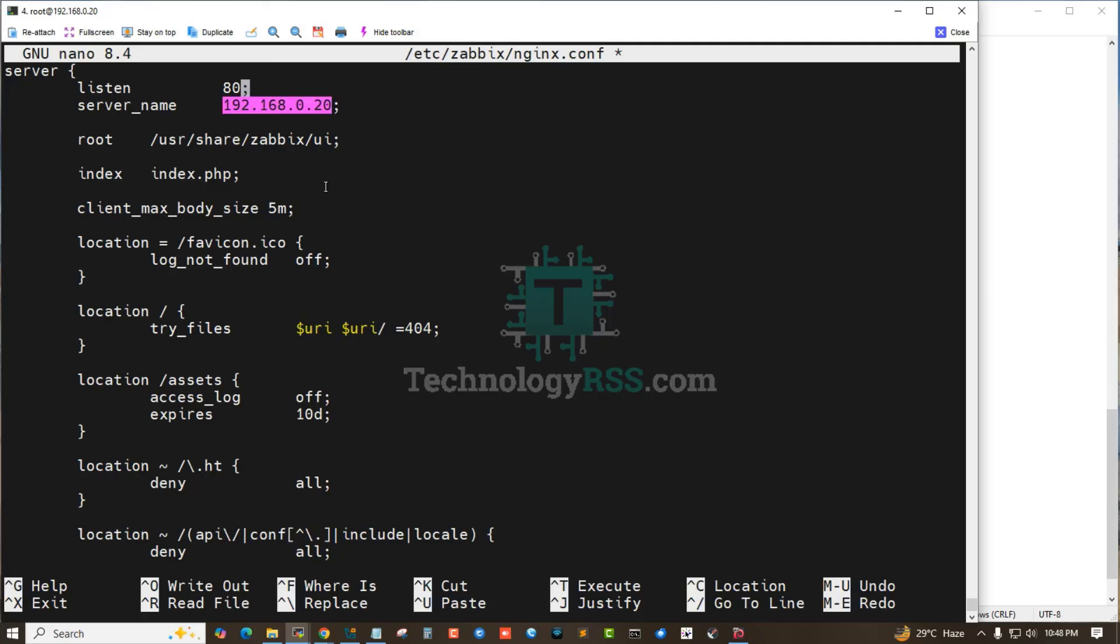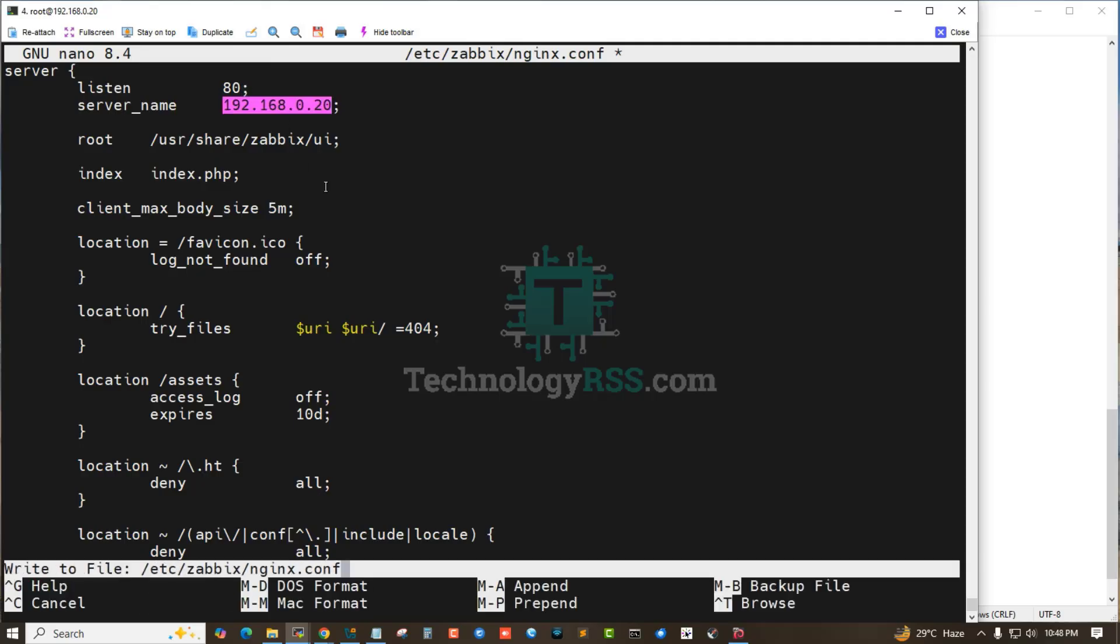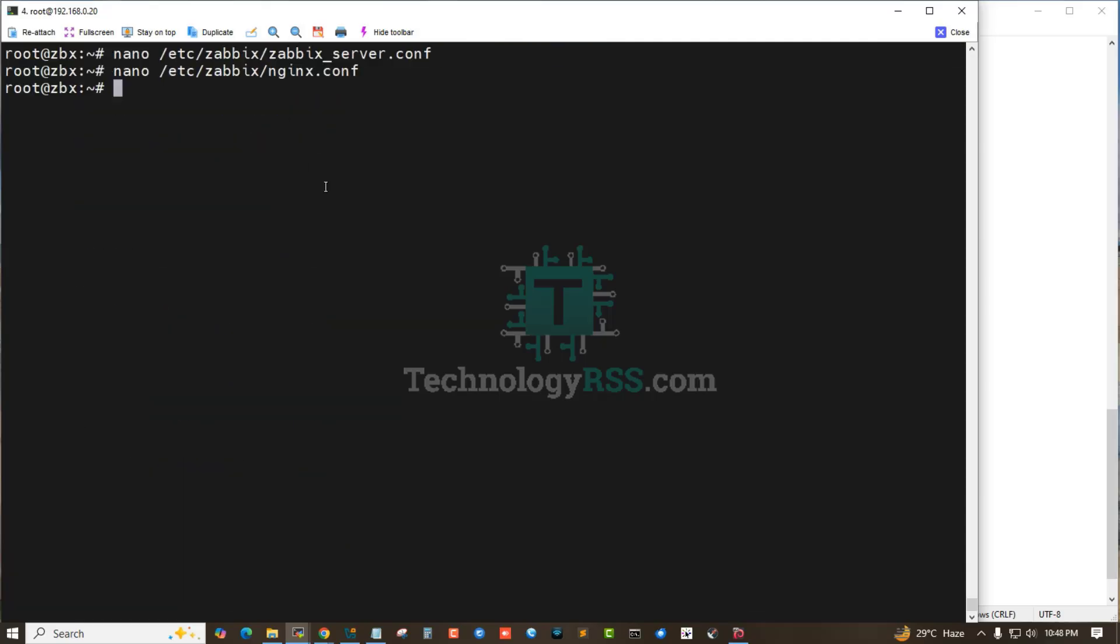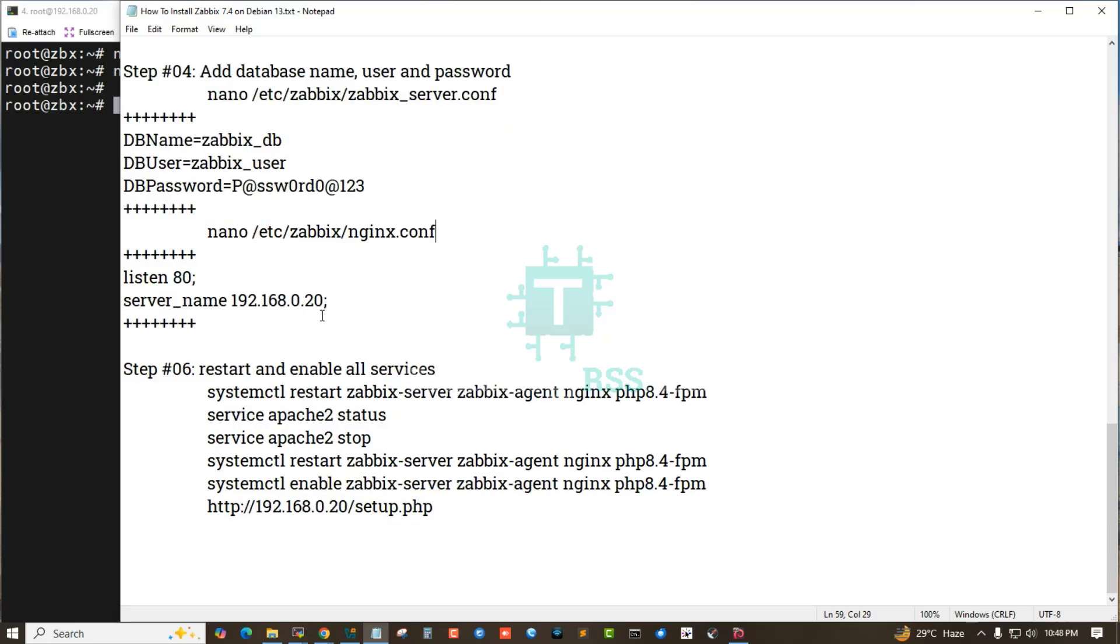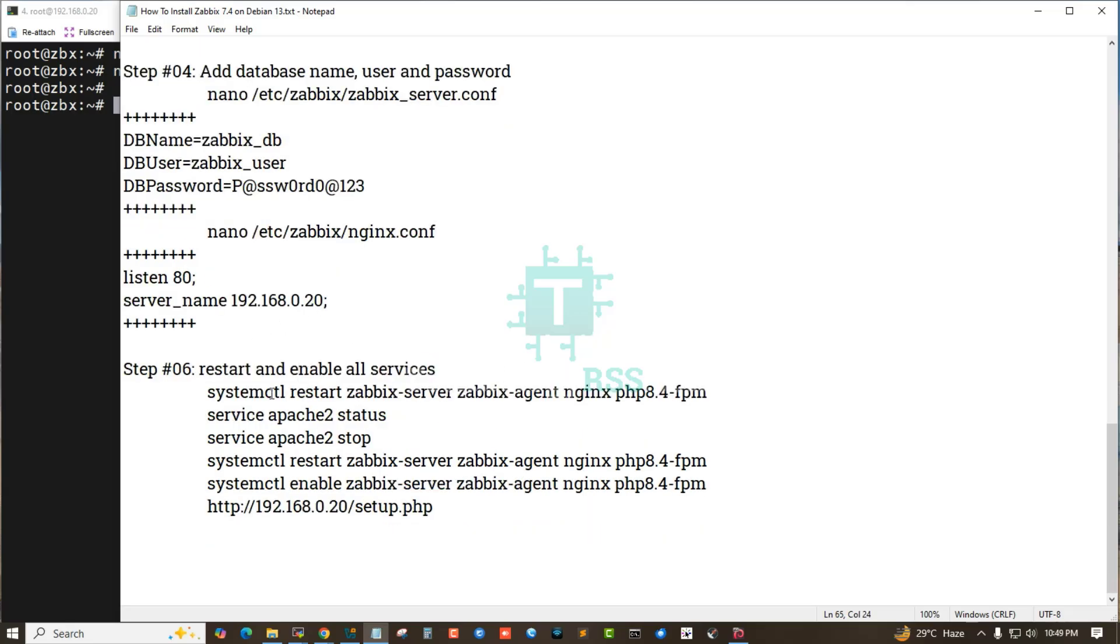Then save and exit. Restart and enable all services.